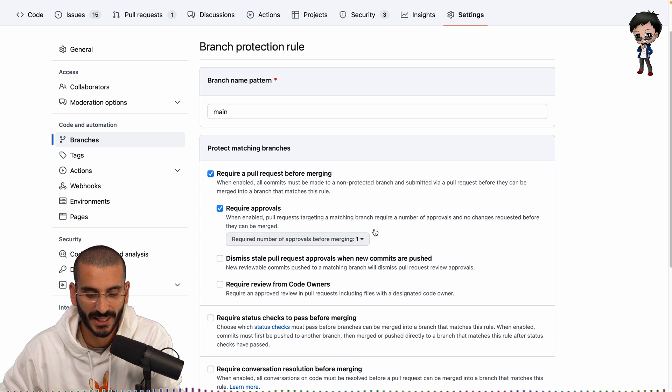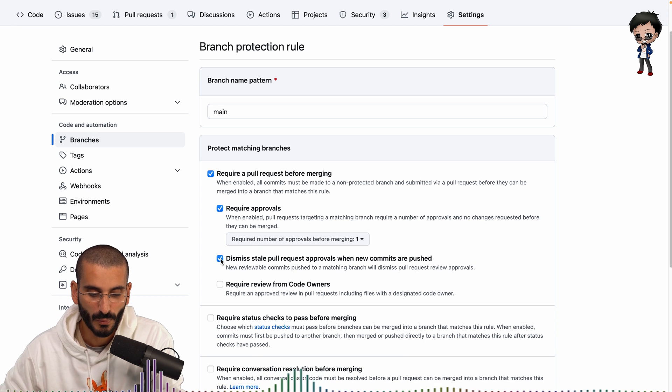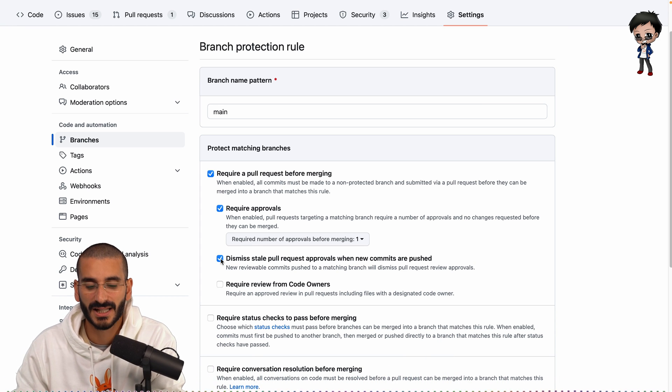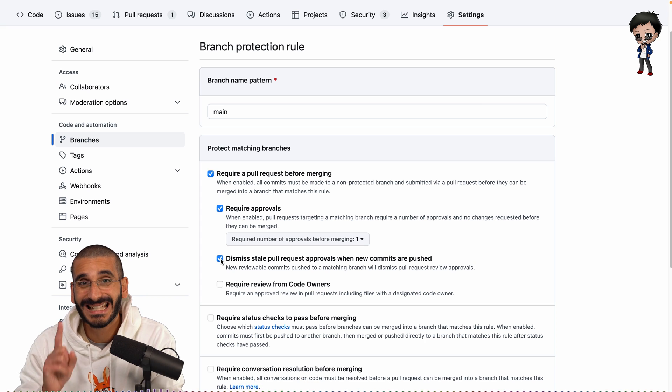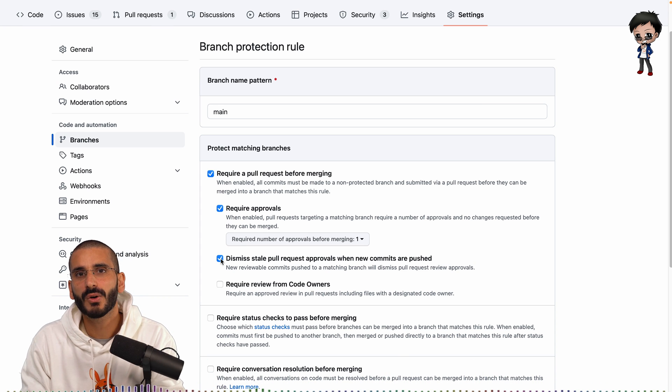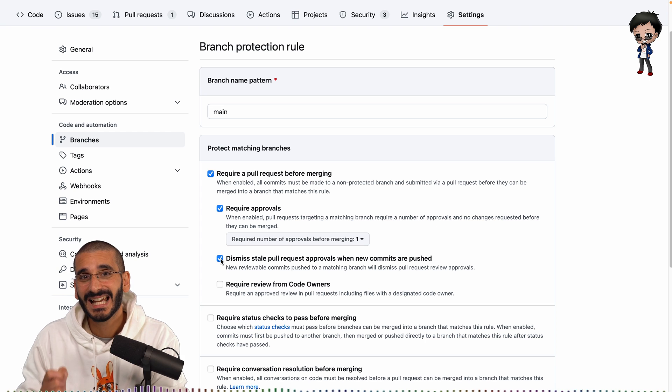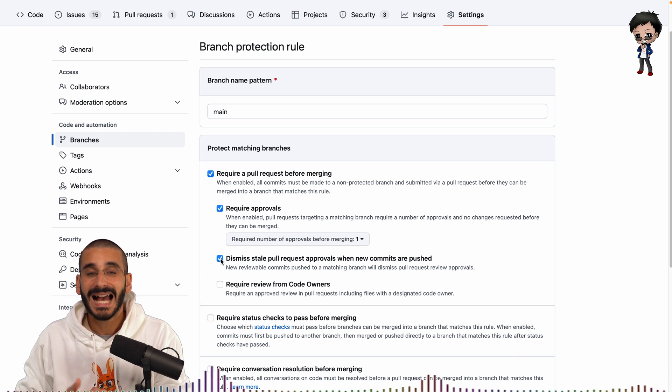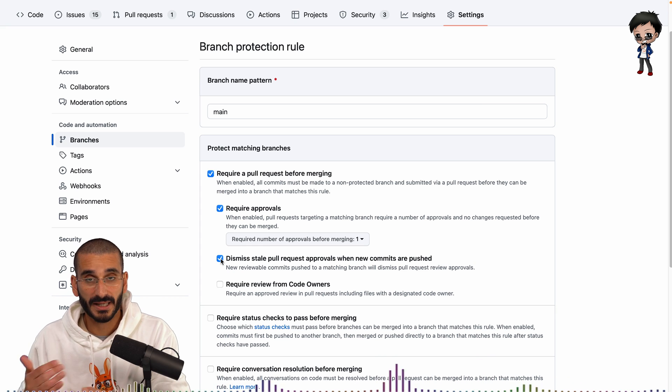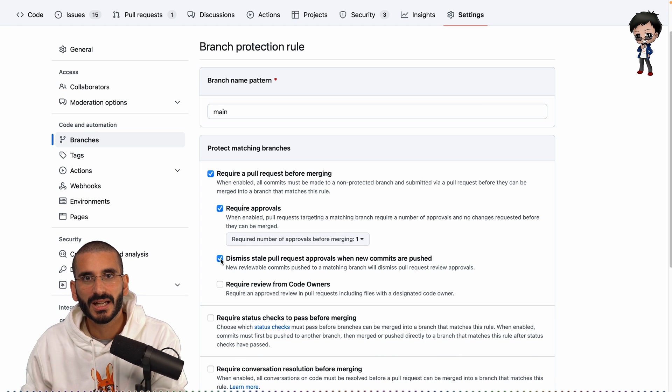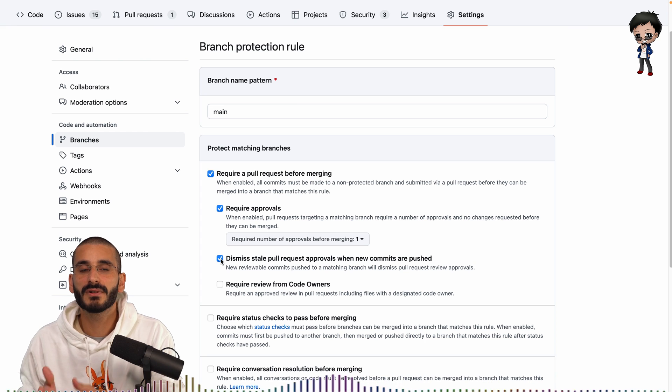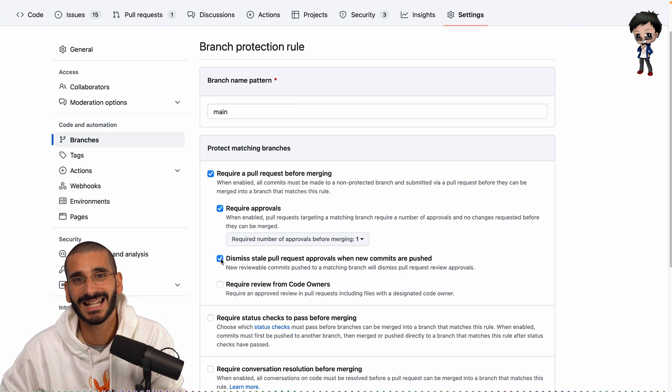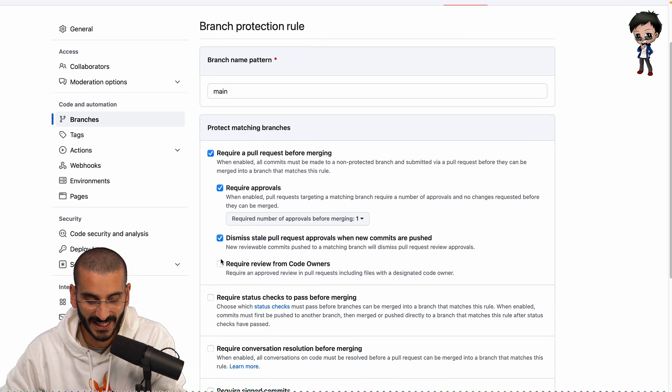And this is a really really important one when a new commit is added to that pull request the approval should be dismissed. This is so important but I've seen pull requests that don't have this checked and they get a PR approved people then add more commits to their pull request by doing commits to the same branch and they merge it but those extra commits weren't reviewed so this is like super super important I cannot recommend this enough give that a tick.